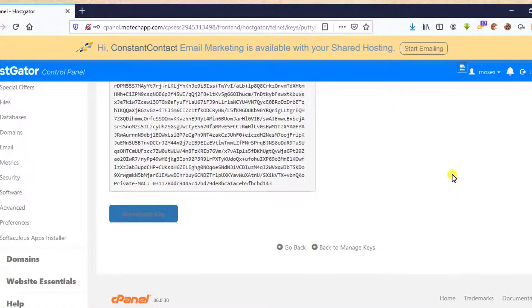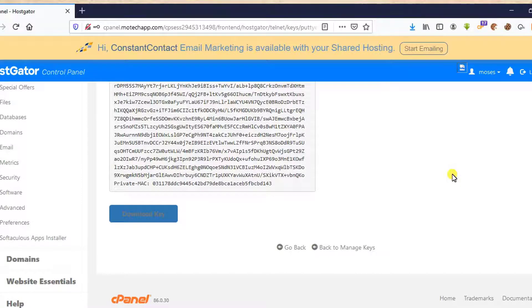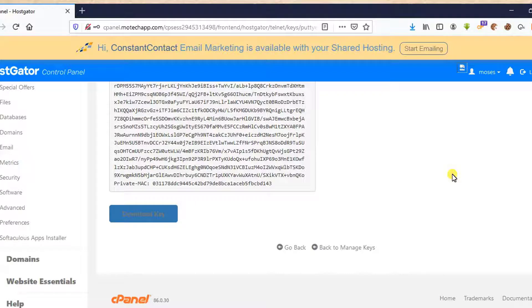Key is saved. So this is actually part number one of this tutorial, which is key generation and downloading.